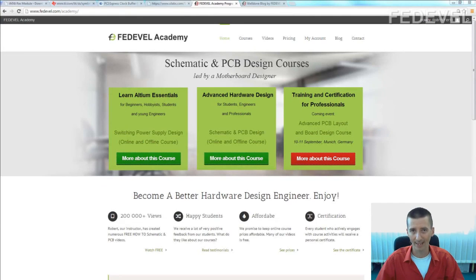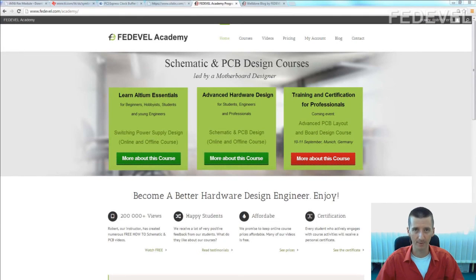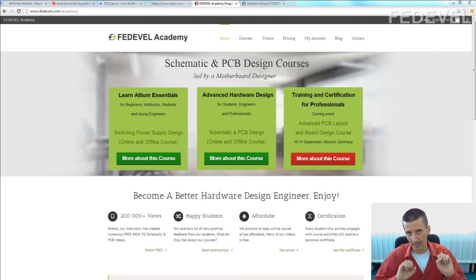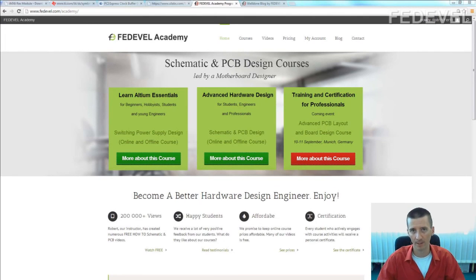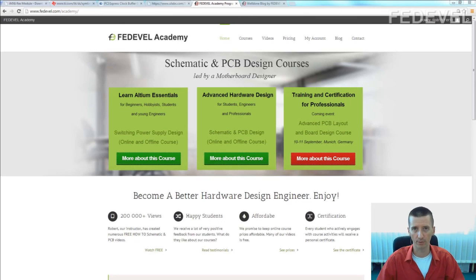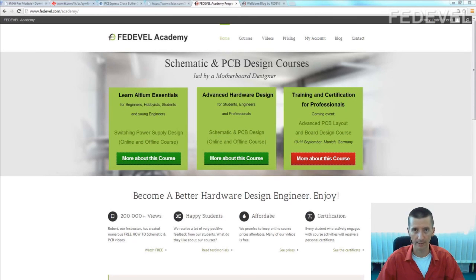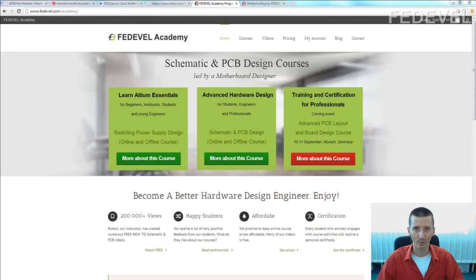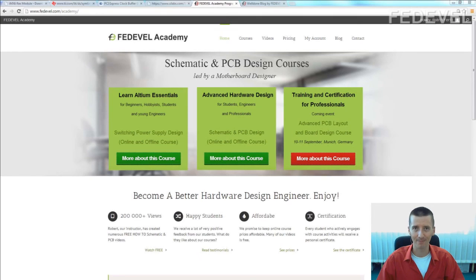If you like this video, don't forget to check out our Fedevel Academy website. Just google for Fedevel Academy, and you can find there a lot of free information and there are also some interesting hardware design courses. Thank you very much for watching, and see you next time. Bye bye.